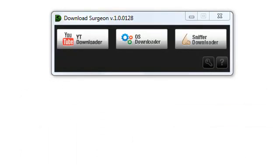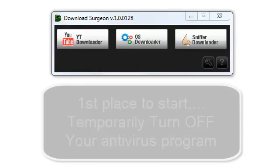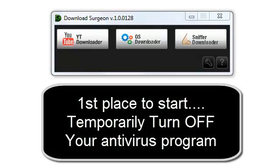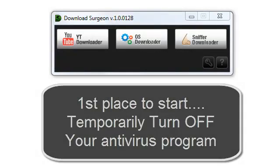So, if you have problems with Download Surgeon, the first place to start is by temporarily turning off your antivirus program and then trying the download sequence again.